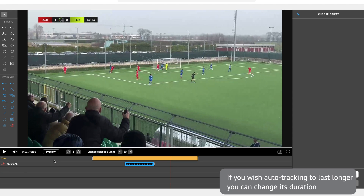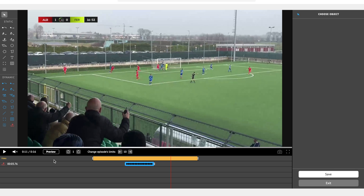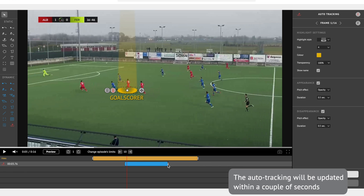If you wish Auto Tracking to last longer, you can change its duration by simply dragging the dotted track by its border. The Auto Tracking will be updated within a couple of seconds.